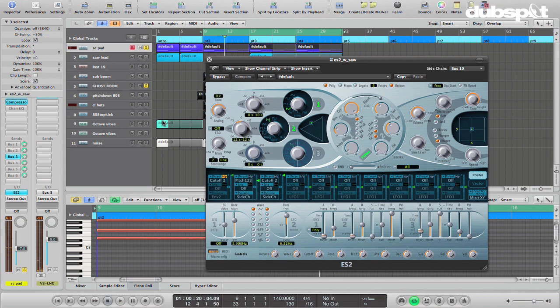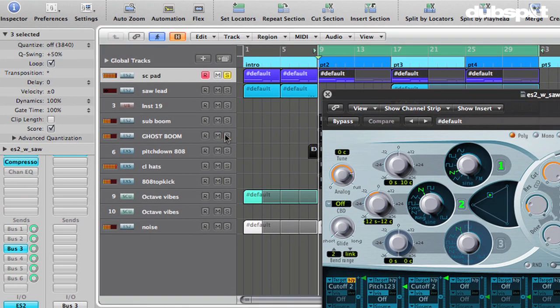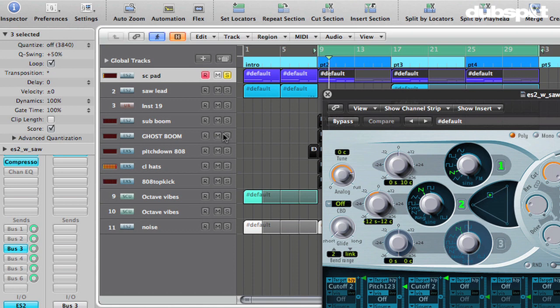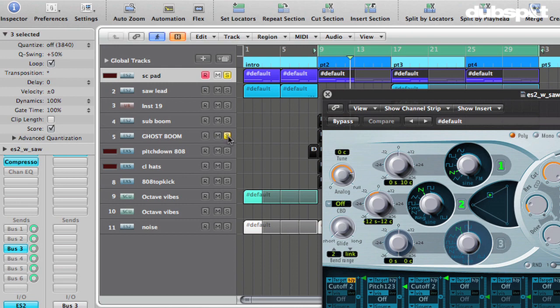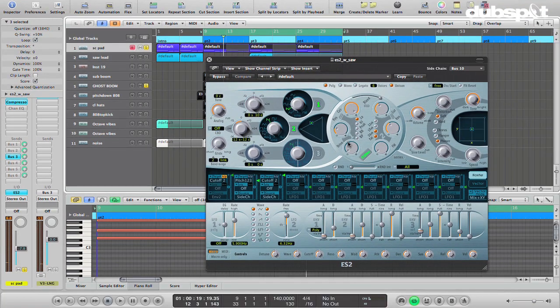And so what we get with those two together is this. So the sidechaining part is that wow, wow, right? If we listen without the ghost kick.